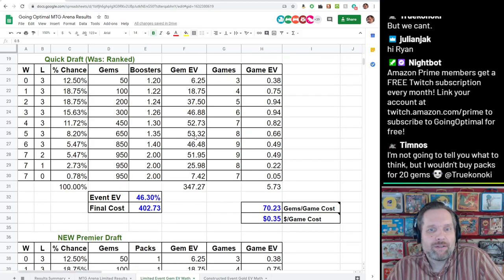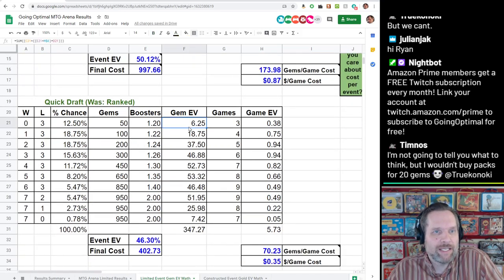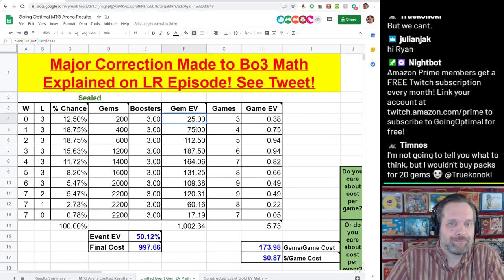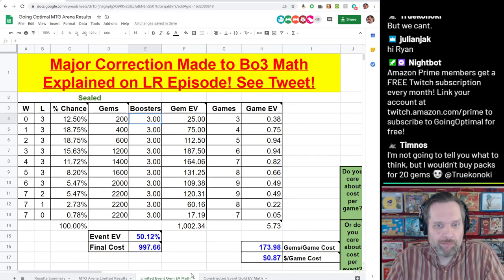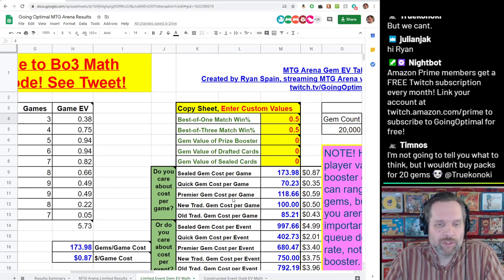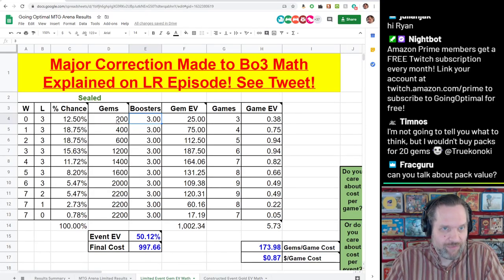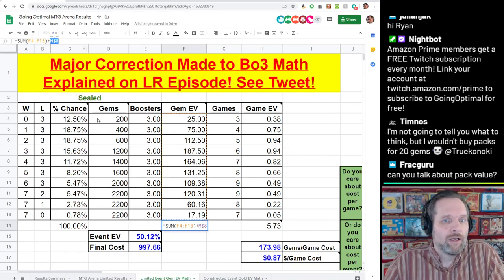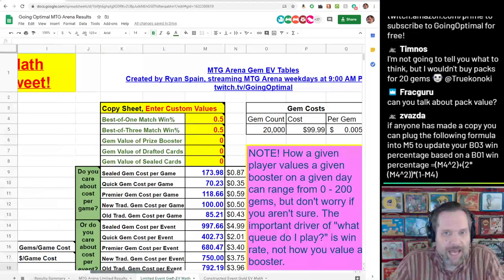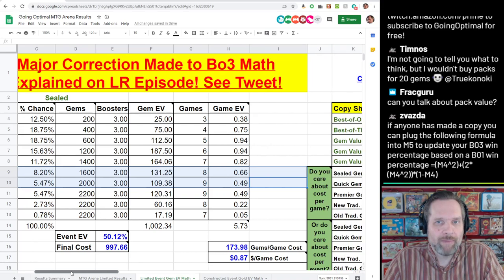The gem EV formula is looking at gems, but also at how much you value a booster. Right now I have that set at zero because I can't define this for you. It takes the straight value of the gems, plus whatever flexible value you apply to the boosters. There's also a tack-on here for the value you put on sealed cards and drafted cards. We're going to get into each of these and how to decide what to put in there.